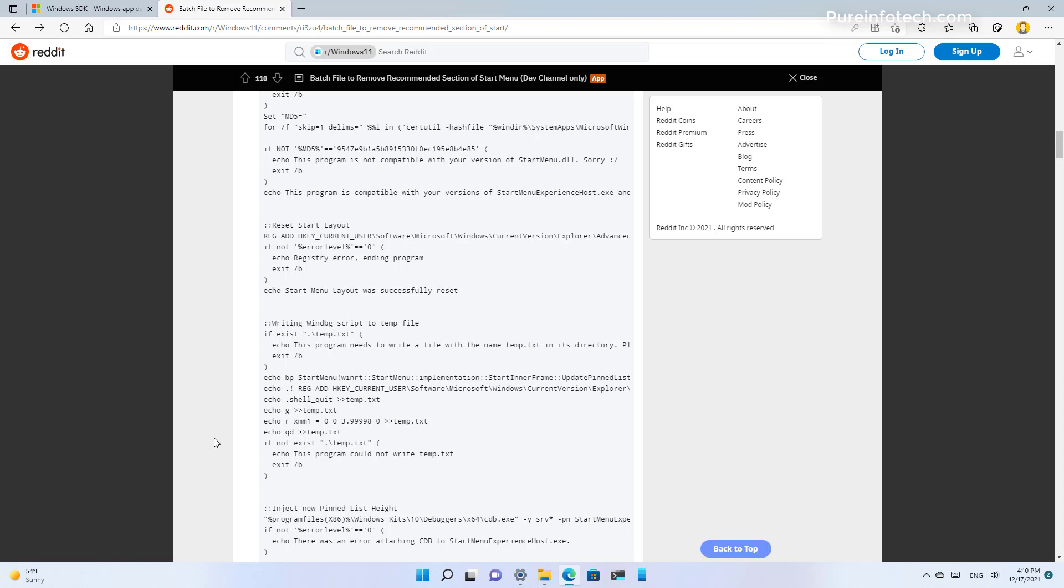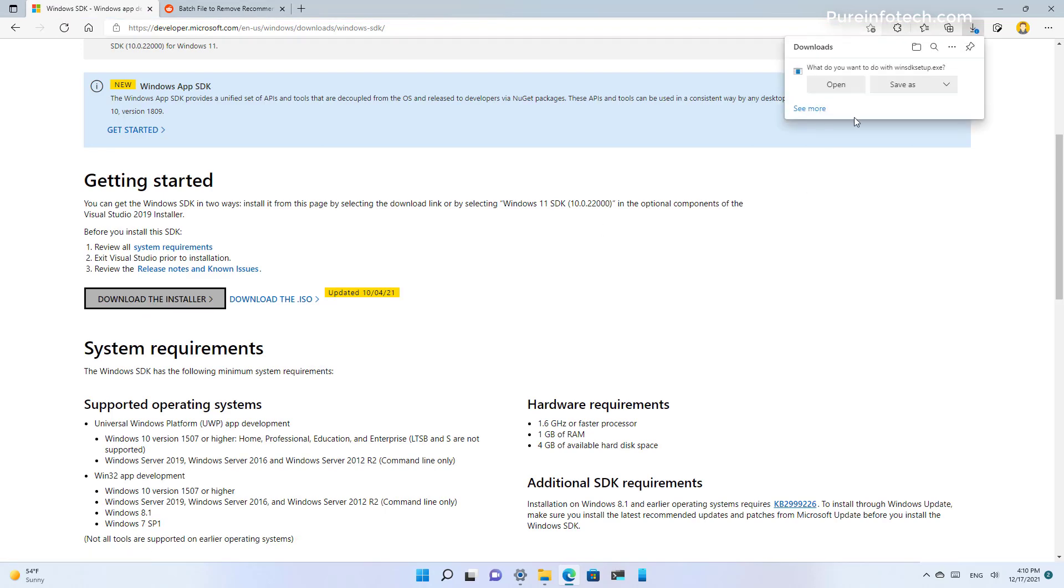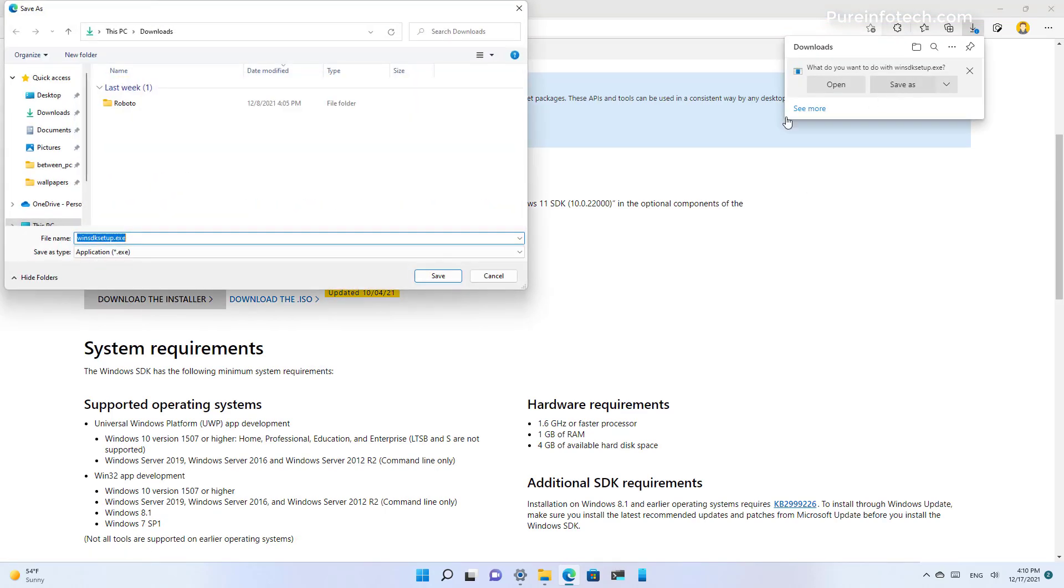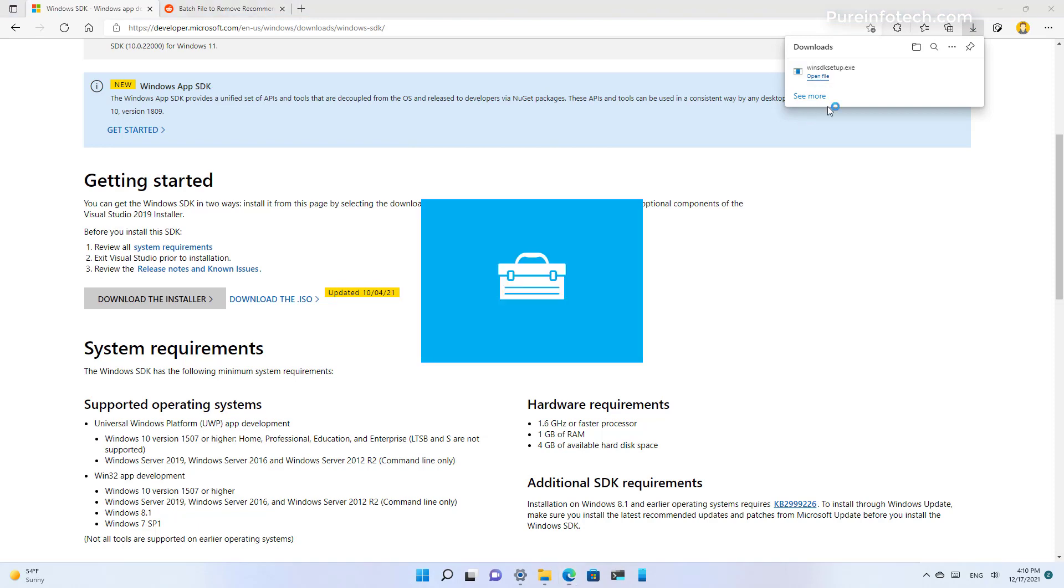To get started, this batch file only runs if the device has the debugging tools for Windows installed. So the first thing that we need to do is download and install the Windows debugging tools from the Microsoft support website, which is this one right here. We just need to download this setup on the computer and then run that application.